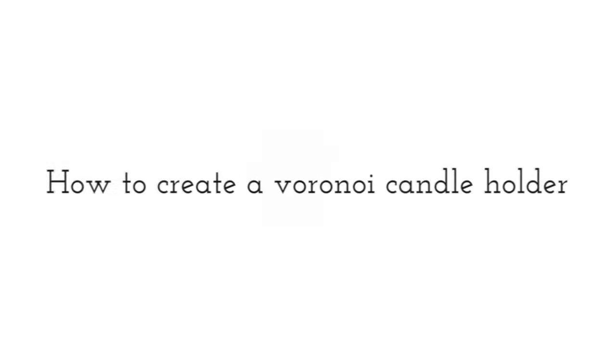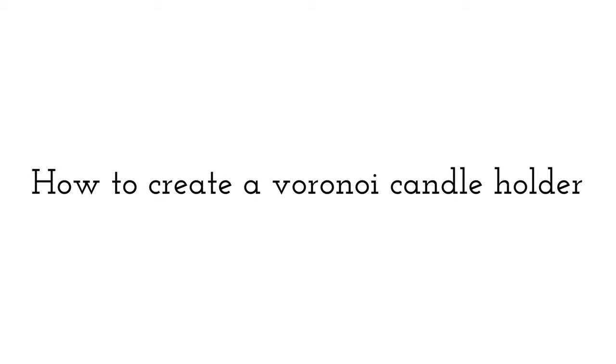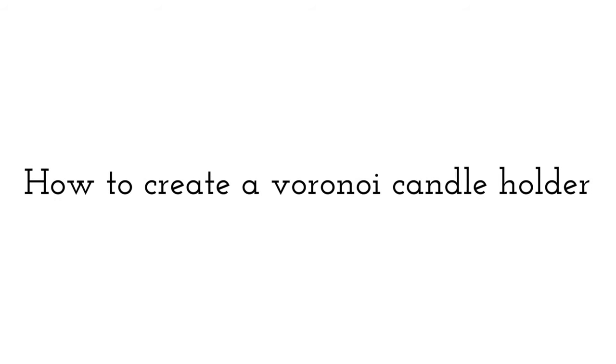Hi guys, welcome back to one of my classes. In this class I'll show you how to create a Voronoi candle holder.